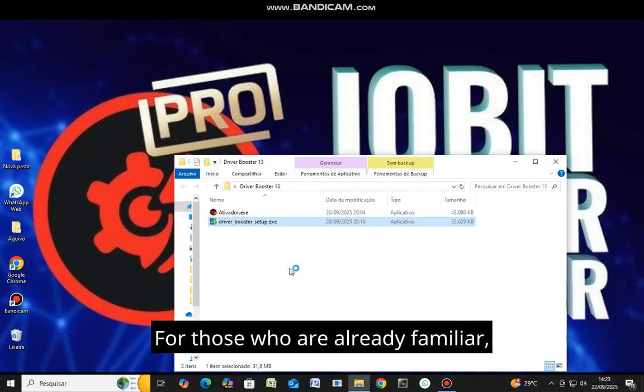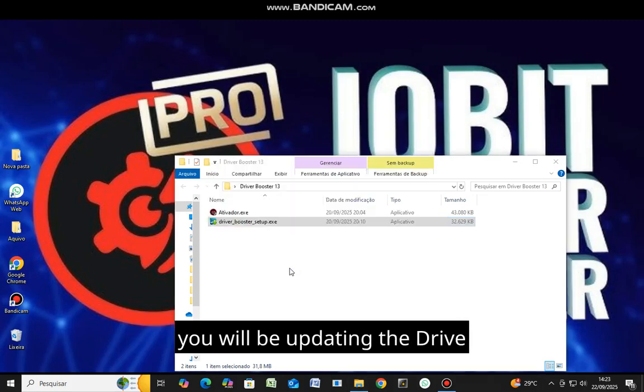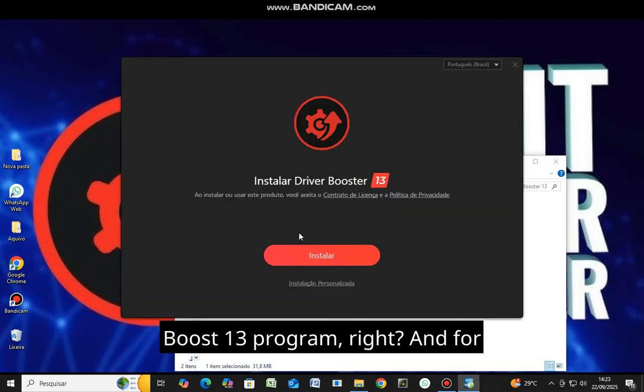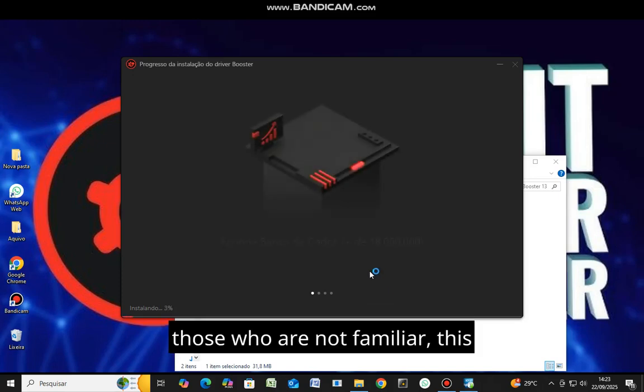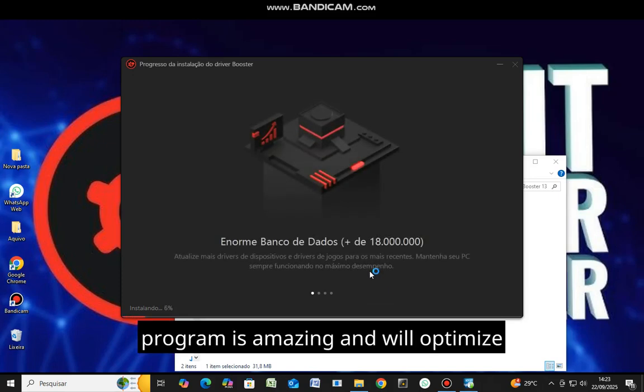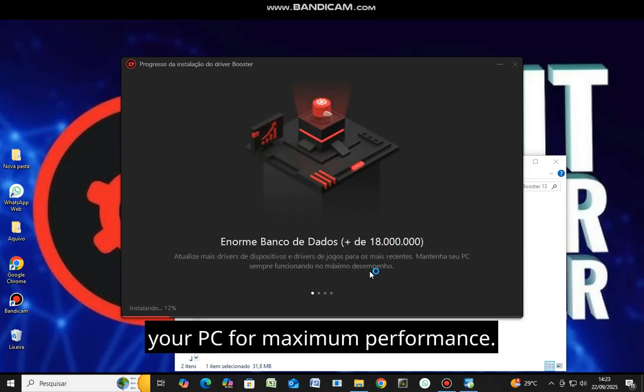For those who are already familiar, you will be updating the DriveBoost 13 program. And for those who are not familiar, this program is amazing and will optimize your PC for maximum performance.